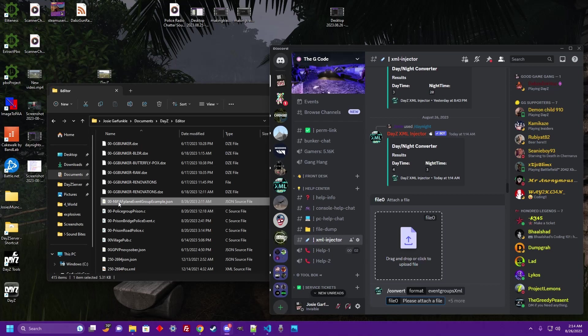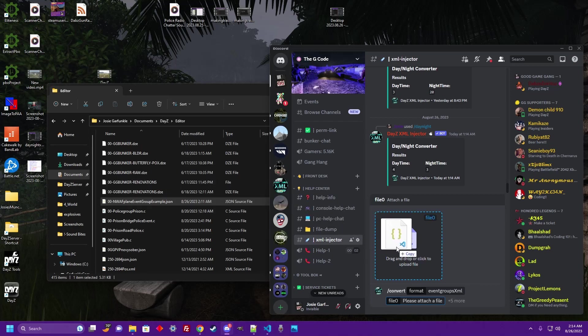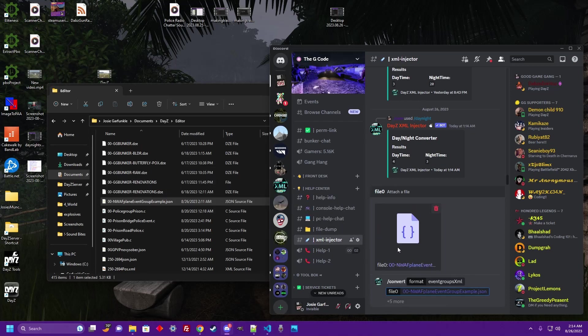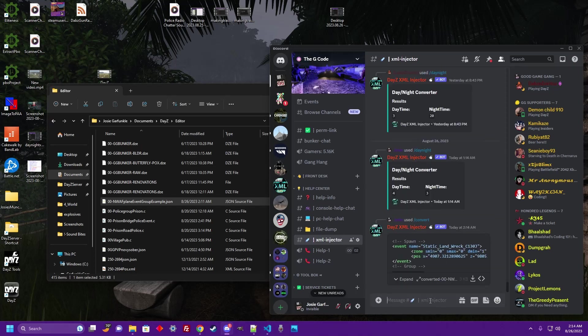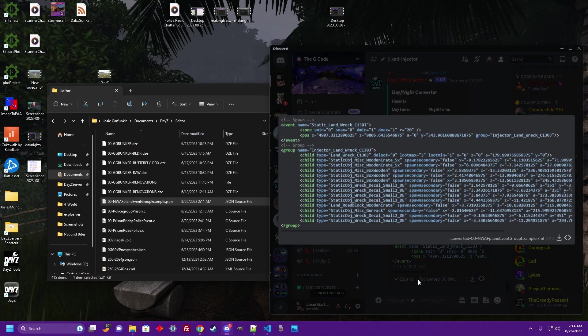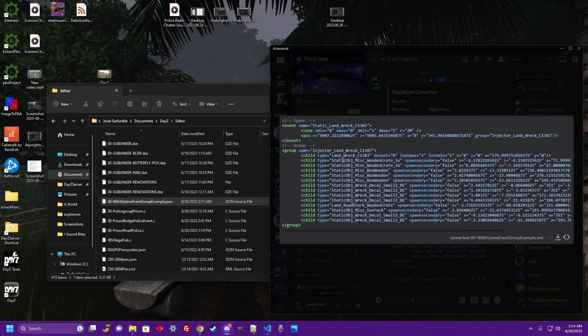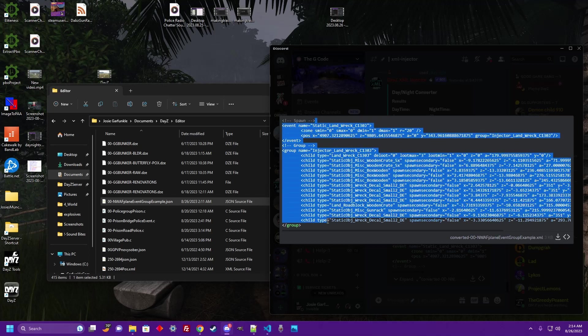Then it wants us to attach our file, so we're going to click drag and drop, simply tap enter. Give it a second and it's going to spit you back an example or the setup for an event group.